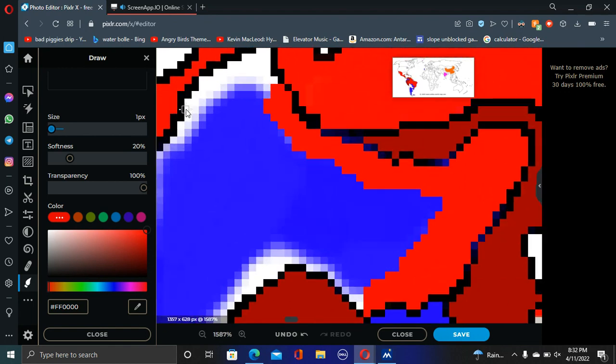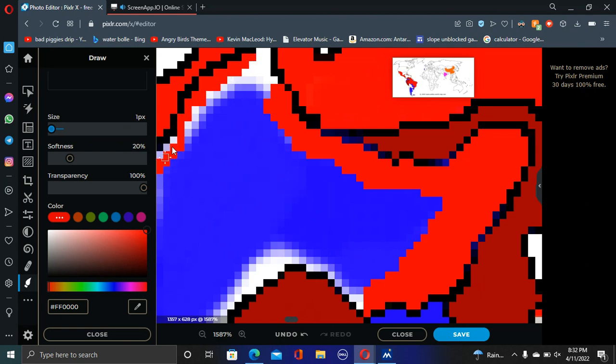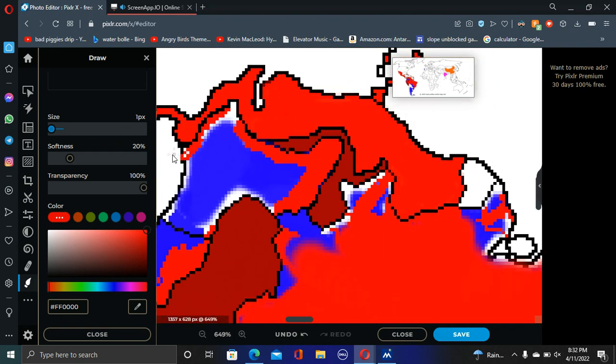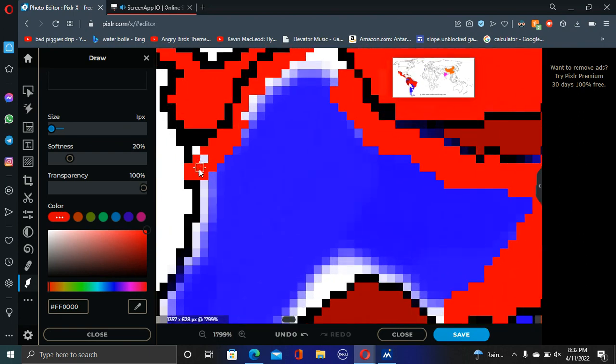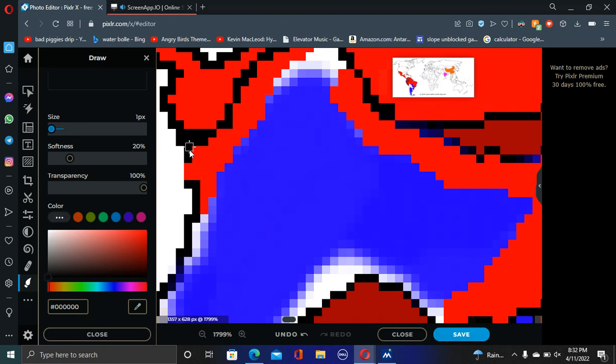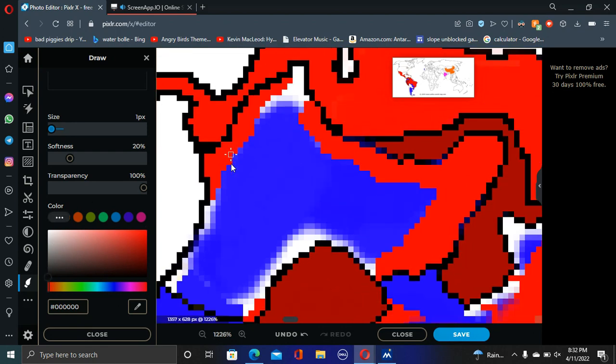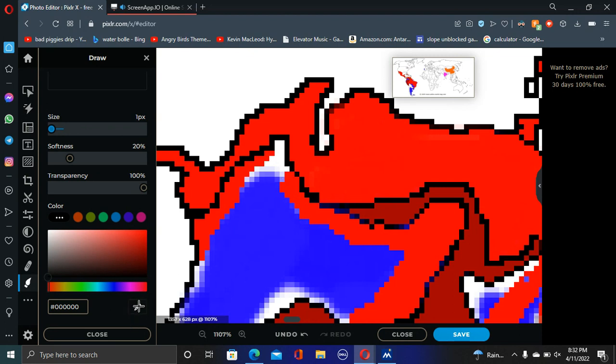Mexico also launches an invasion into Colombia, which they actually never thought of doing at this point, but whatever, they can do it now. They launch an invasion into Colombia, and they take part of their coast and continue to push down. Now, we see South America still somehow holding out, but it's probably not going to last too much longer. And I just want to kind of end this video.